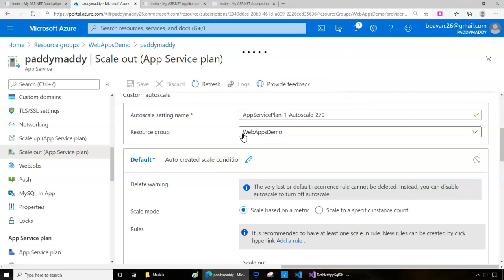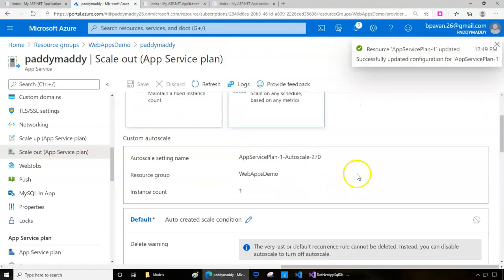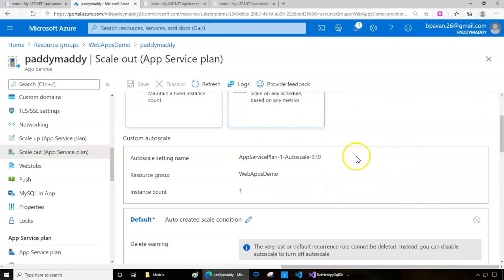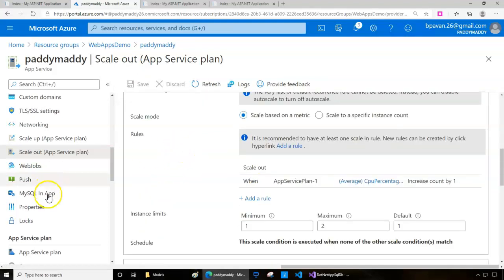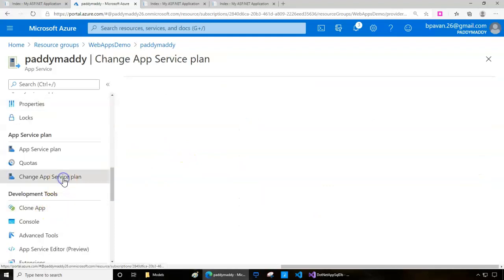This is how the web application deployment works with Visual Studio — an ASP.NET application with an Azure SQL database backend. You can configure scaling and use a custom domain for your web application. I hope this entire lecture is useful for you. Thank you for watching.